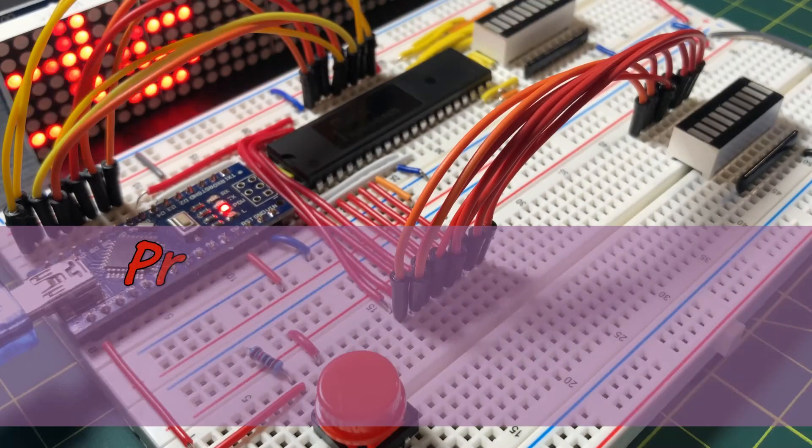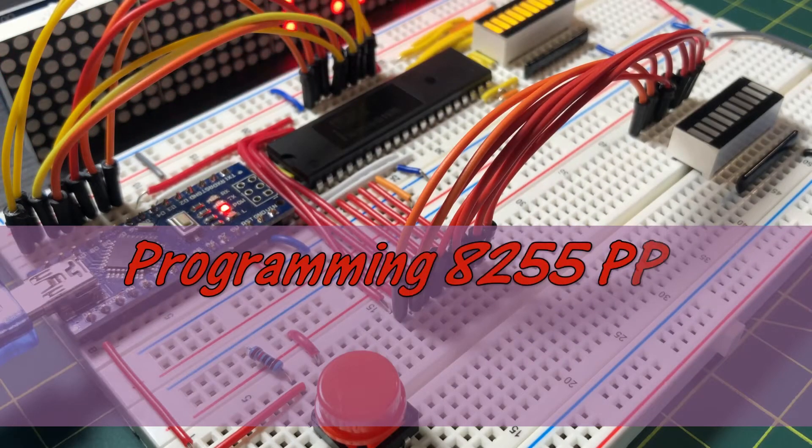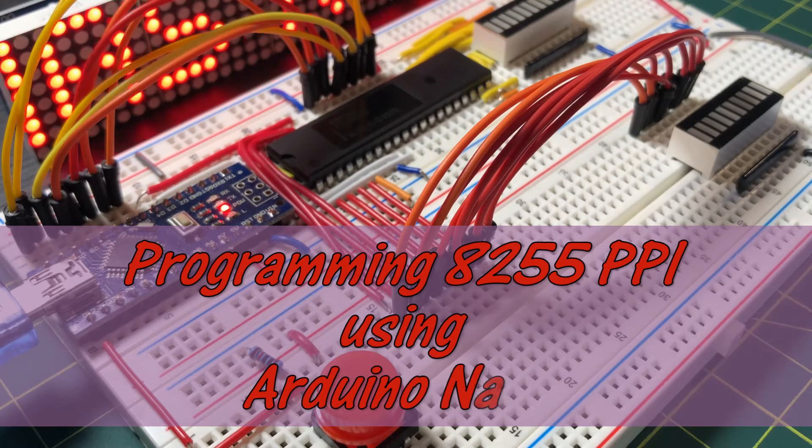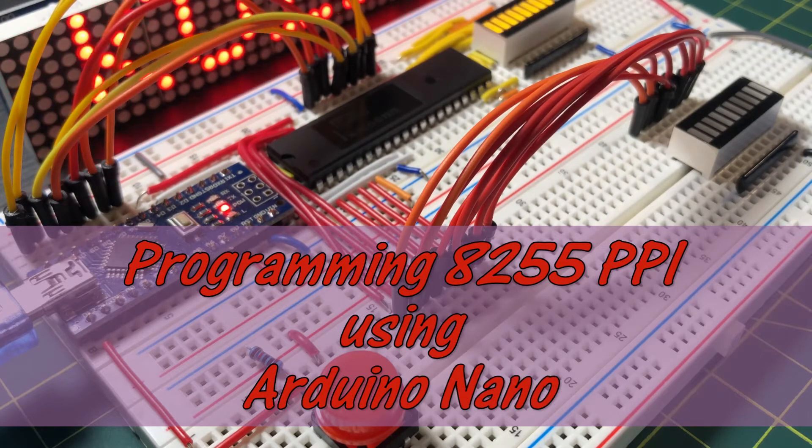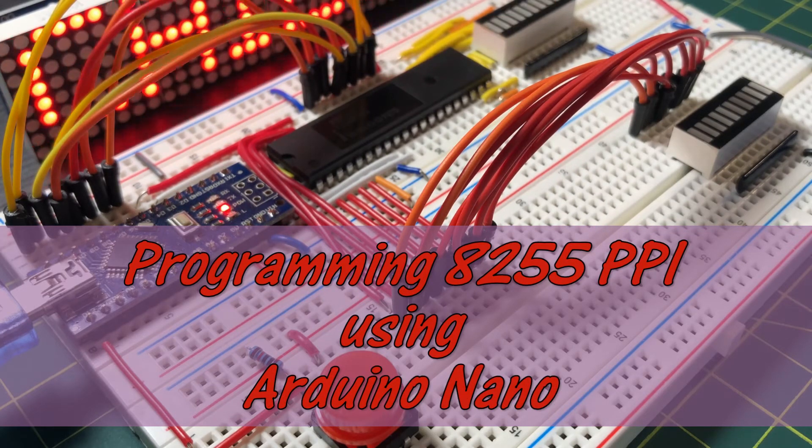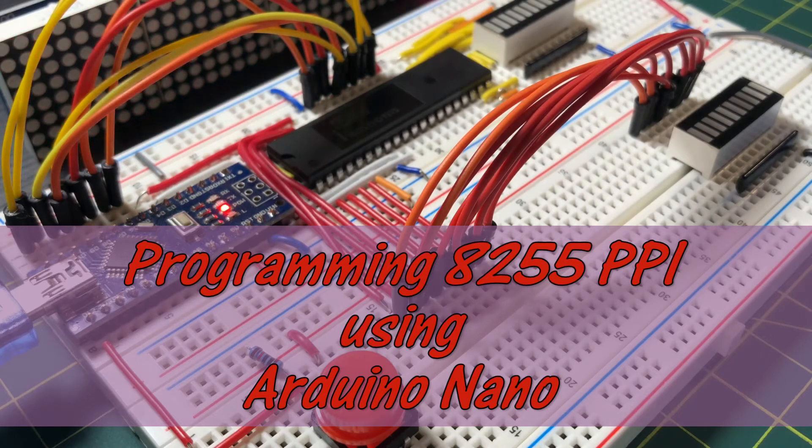In this video, Arduino Nano will be used to program the 8255 chip in mode 0, outputting data to ports A and B.